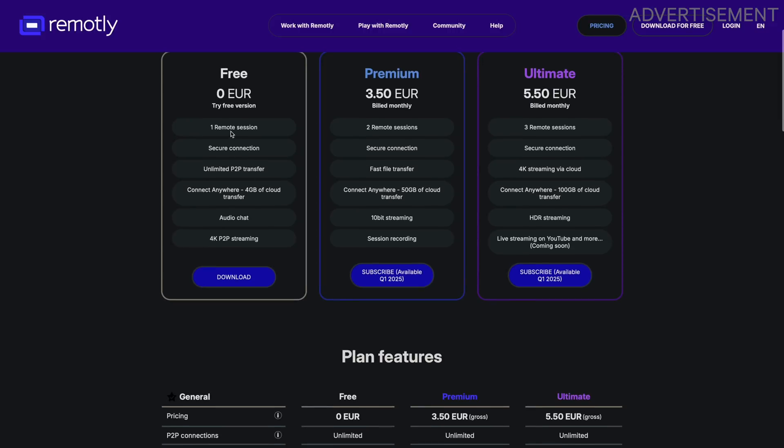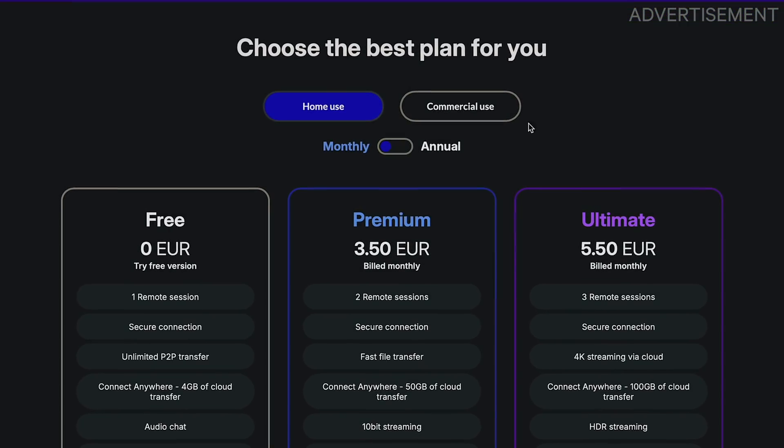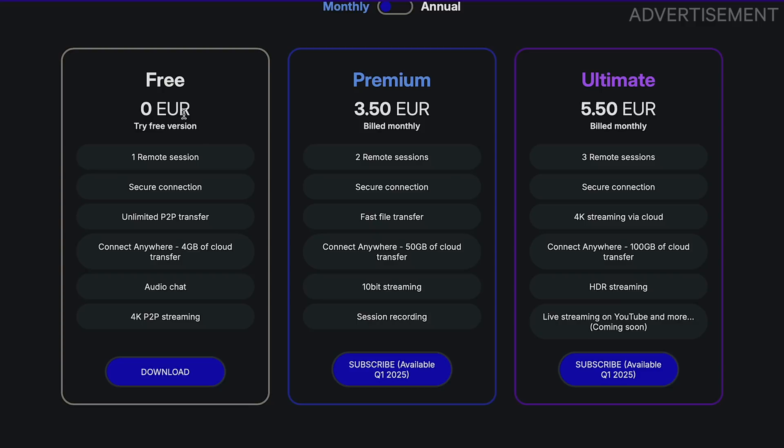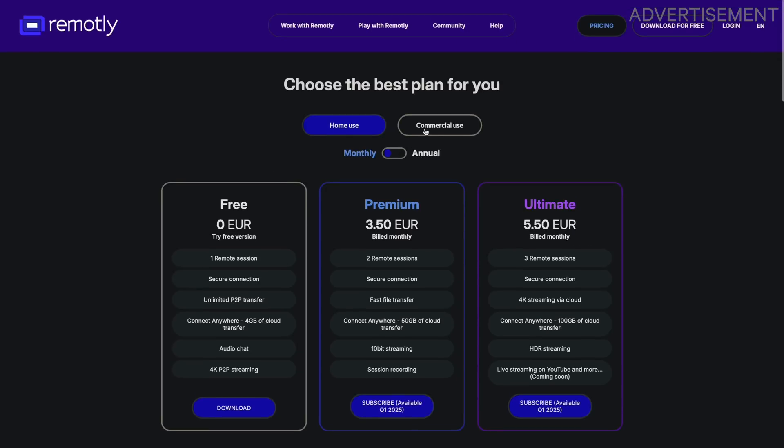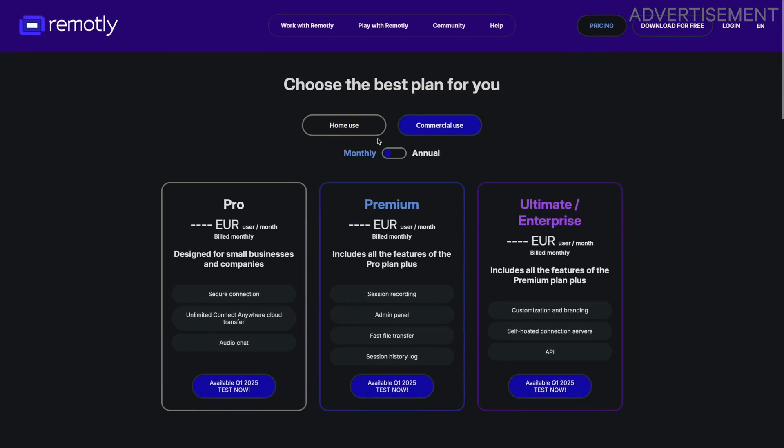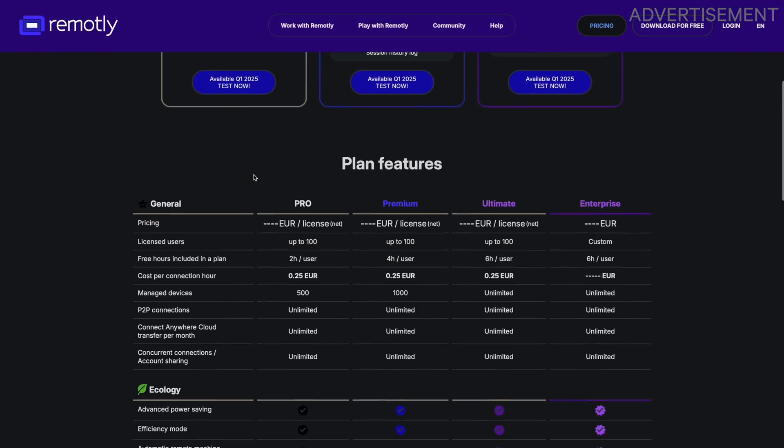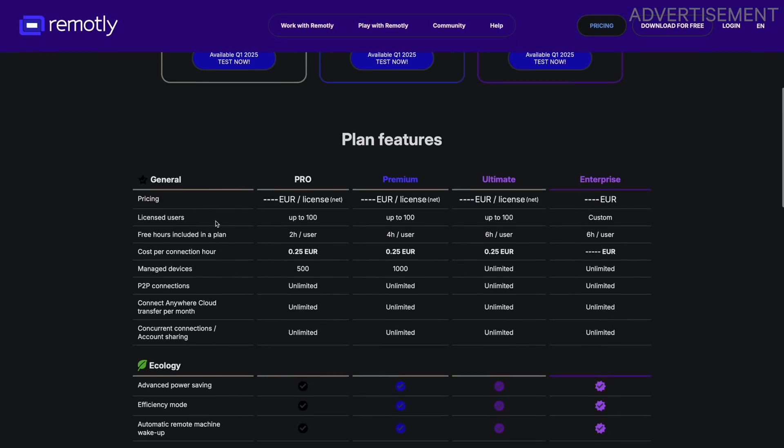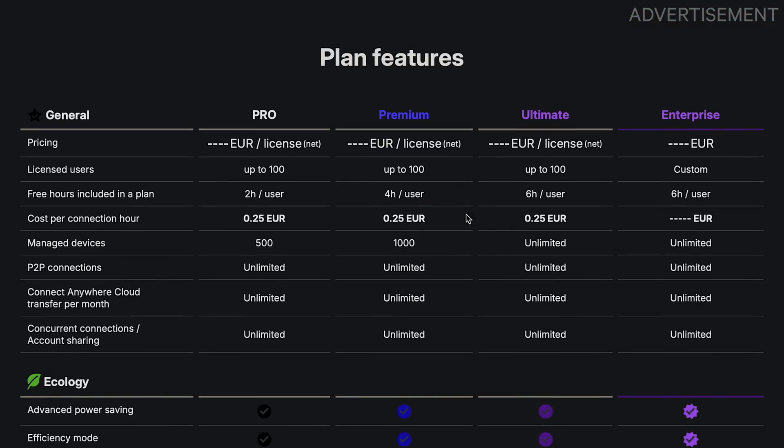And the best is for home users it has a free tier for one remote session and unlimited peer-to-peer transfer in 4K resolution. By the way for companies that want to use Remotely for supporting their customers they also have a very cool offering allowing you to manage hundreds of devices and a flexible pay as you go pricing.